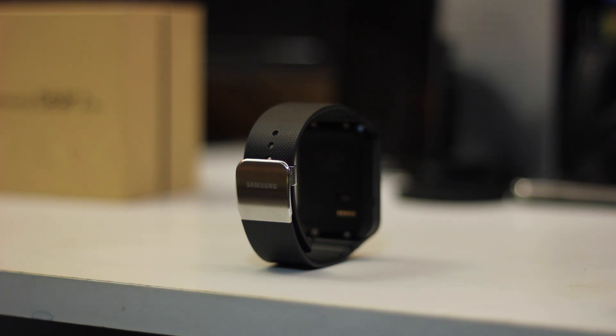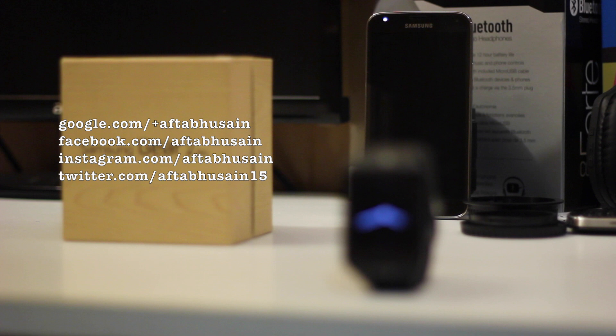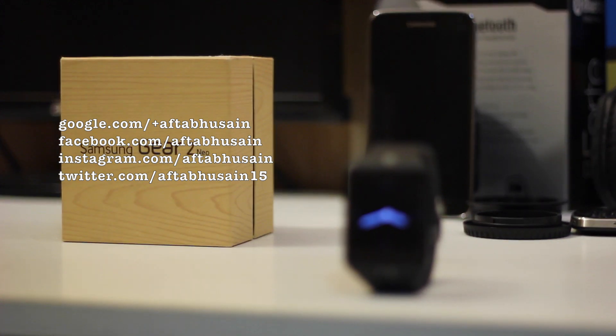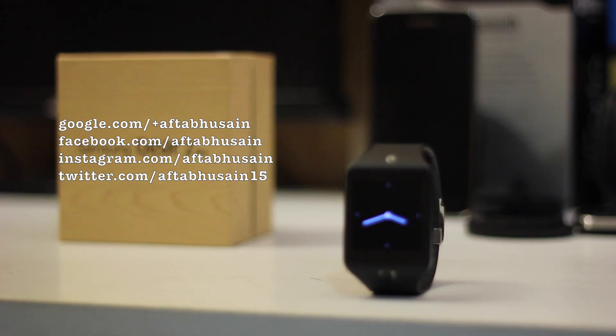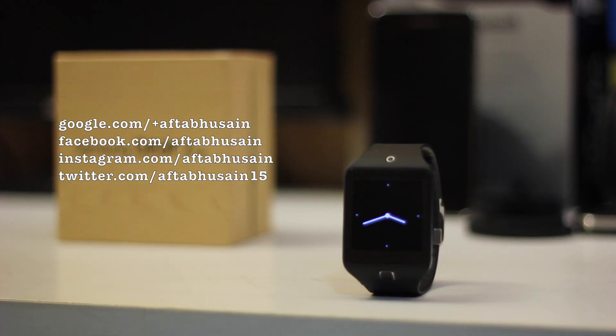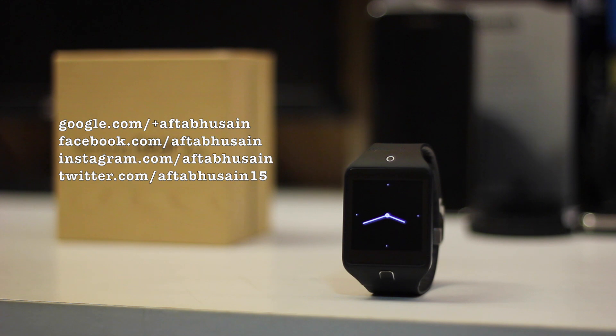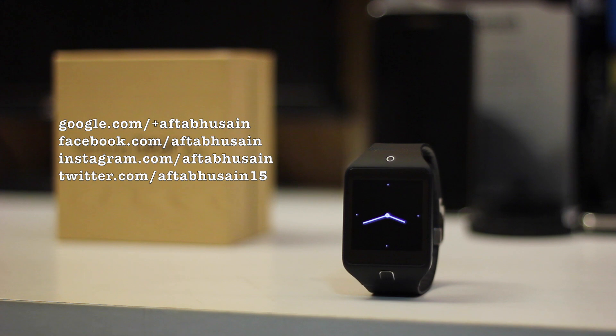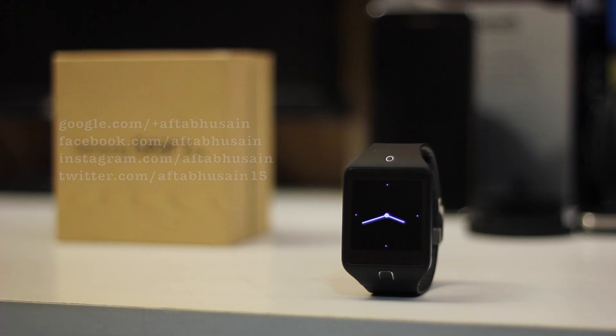But anyways guys, that's pretty much it for this review. If you liked it, please feel free to give it a thumbs up, and do subscribe to stay tuned to more of my stuff. If you have any questions, you can leave them in the comment section below or you can follow me on any of my social networks. Anyways, thanks for watching, and I'll see you in the next one. Take care, bye bye.